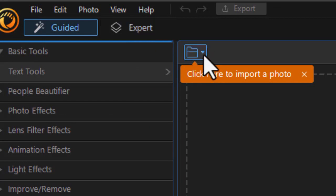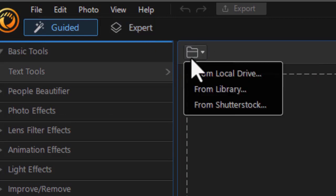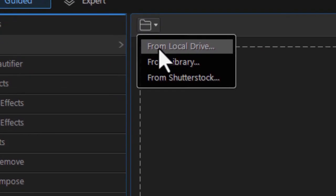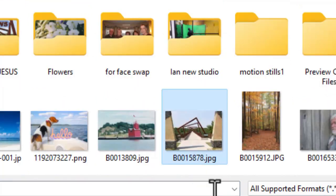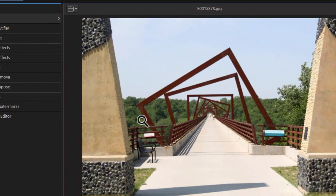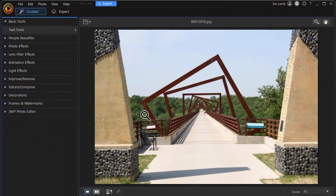If I want to load an image, I click on the file folder and I can load from my local drive. Let me just pick this one here, open it, and proceed to do some editing.